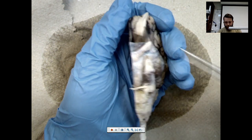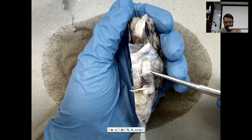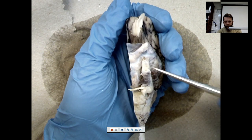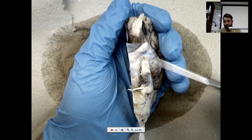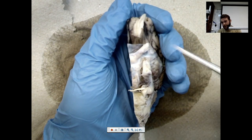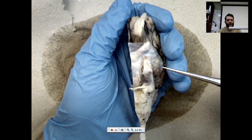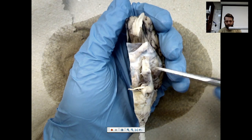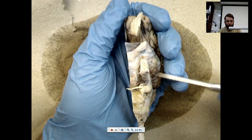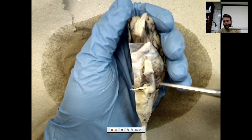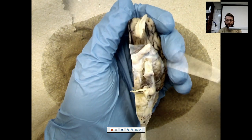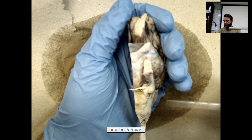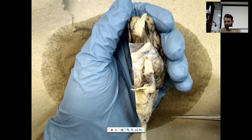Your ocular motor nerve is right here. Your ocular motor nerve controls the motion of the muscles inside of your eye — that's why it's called ocular motor: eye motion, eye movement.